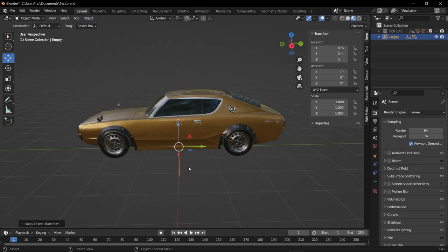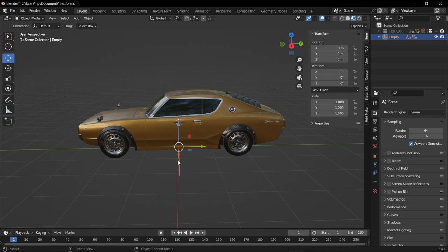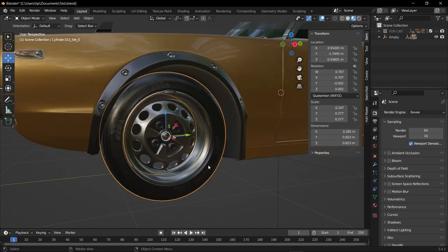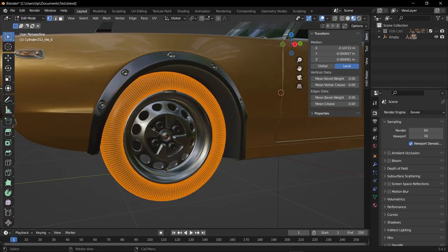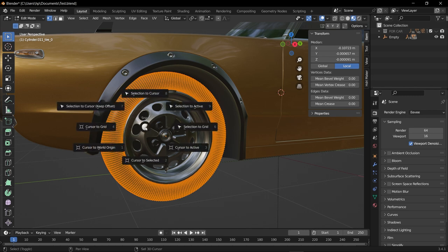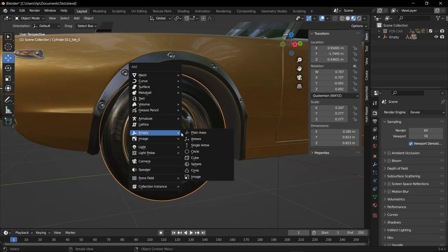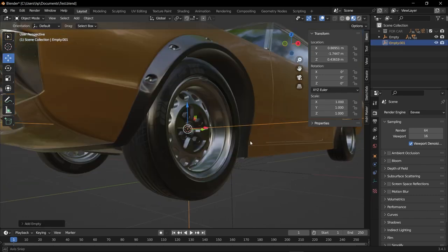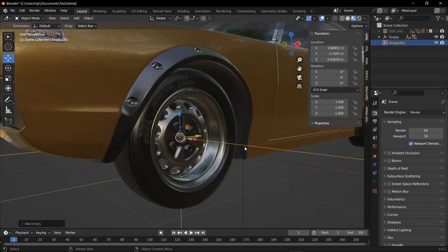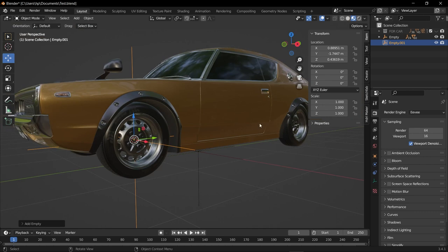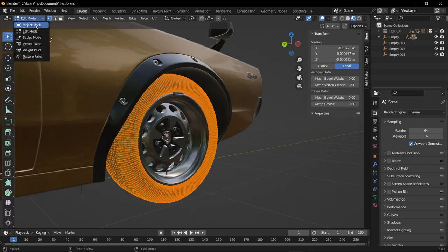Now our next step is adding the empty object to each wheel. Select the wheel, go to Edit Mode, make sure all your vertices are selected, then Shift+S, Cursor to Selected. Then go back to Object Mode, Shift+A, add an empty object, then select plane axis. Now do the same process to all four wheels, so I'm just going to speed it up.